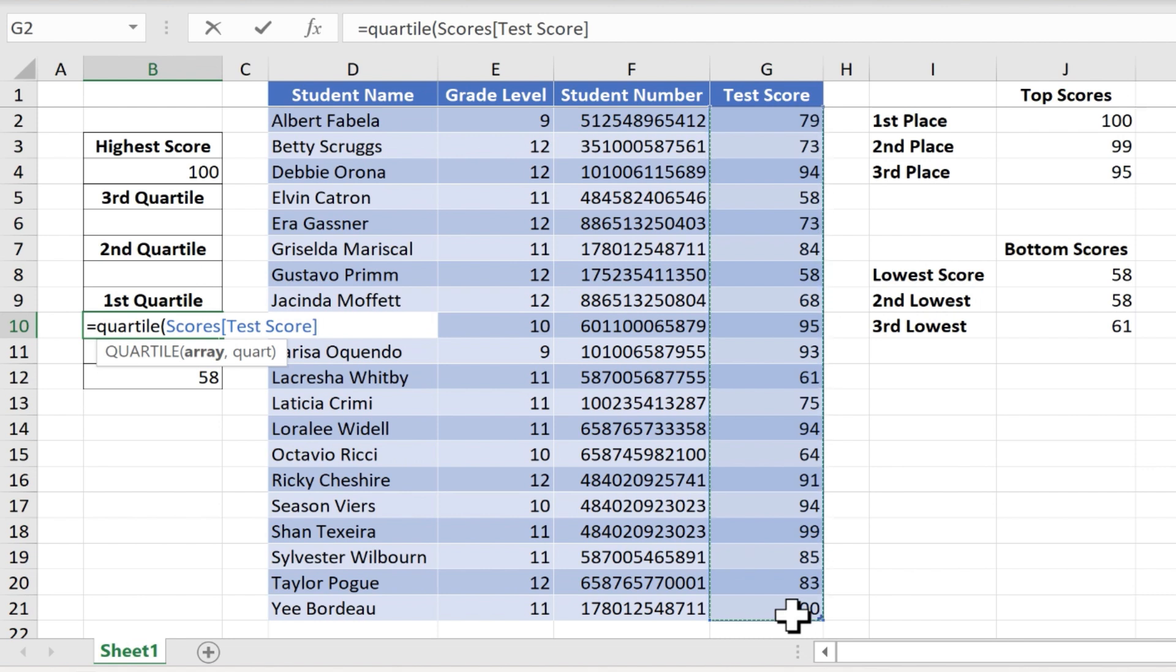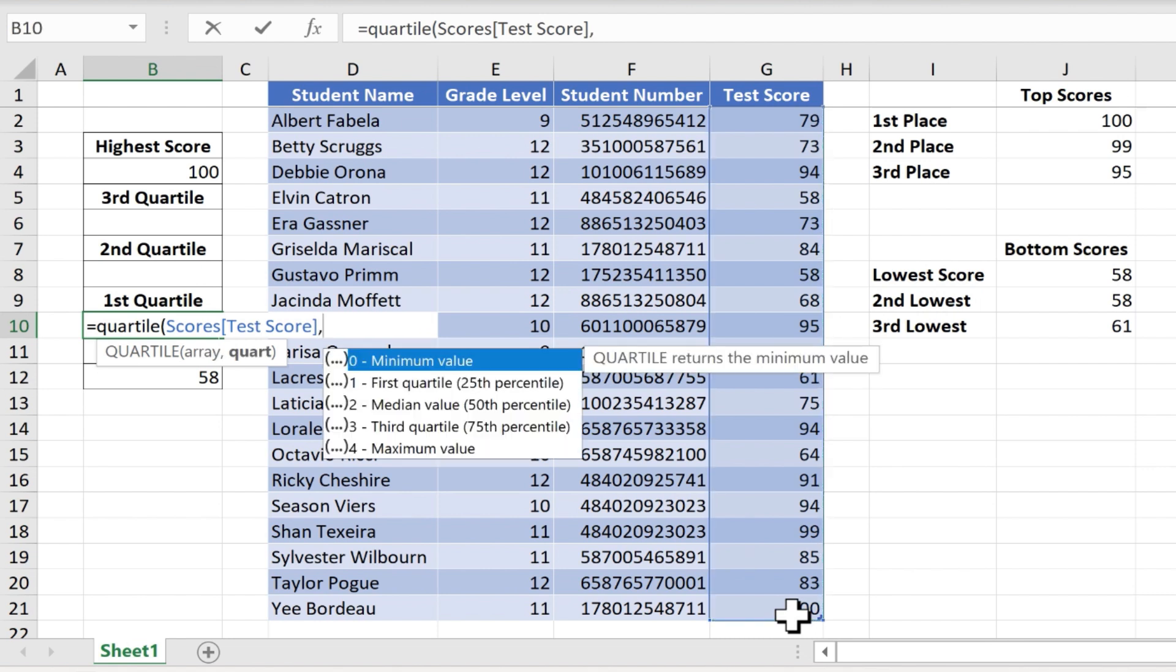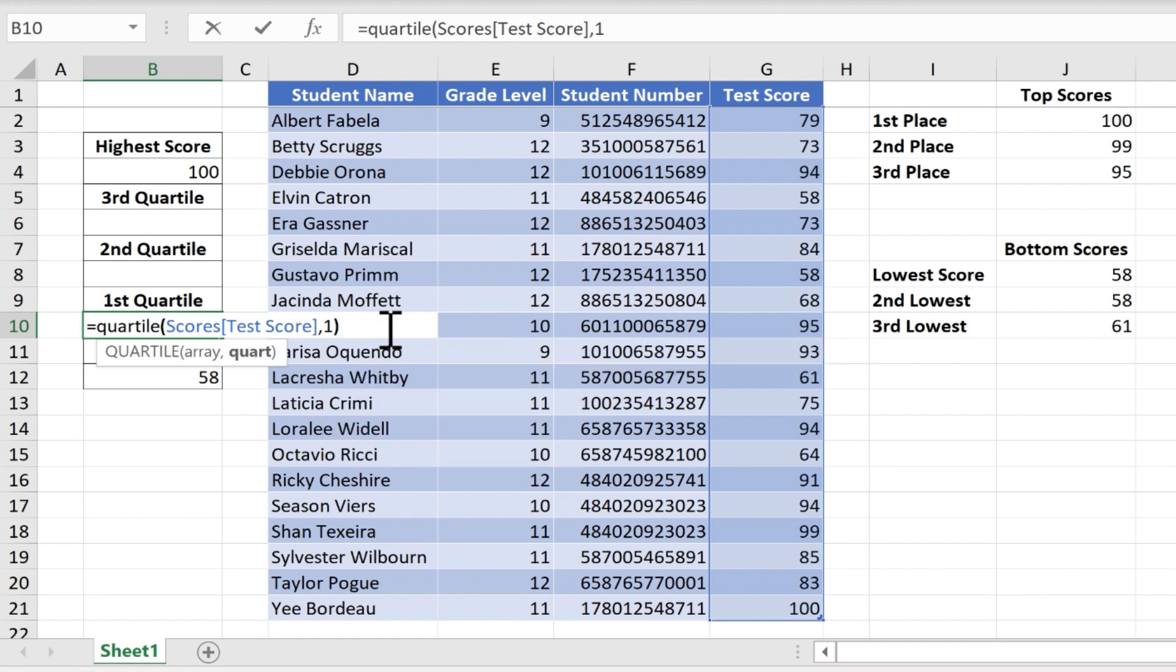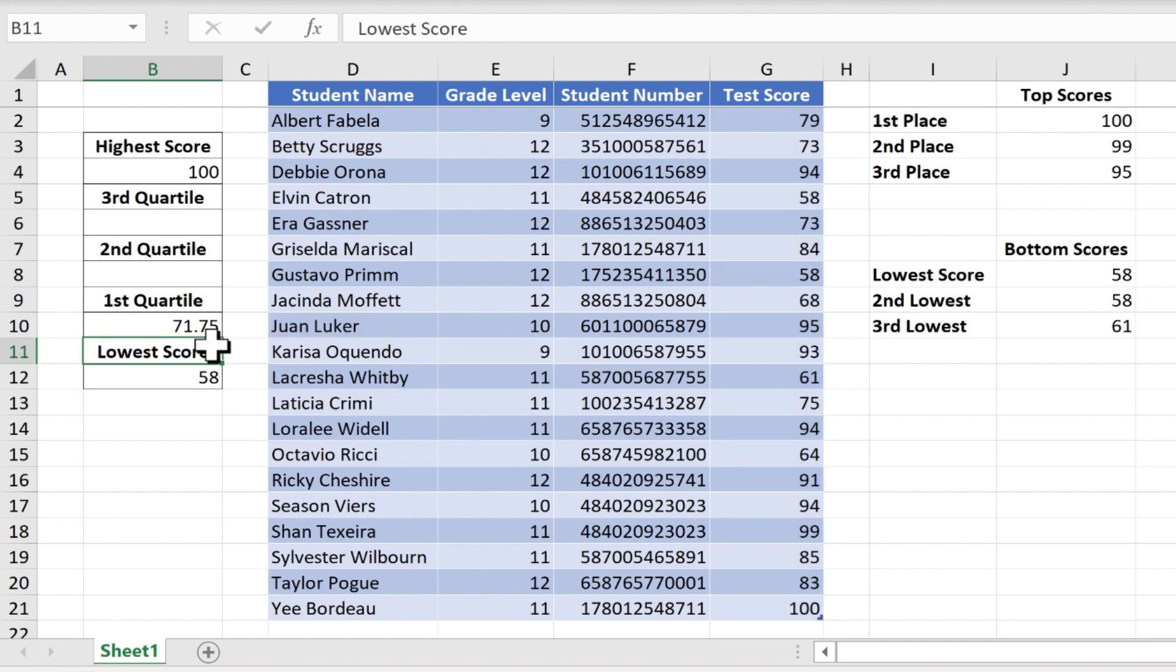That's gonna be my array. Next I'll just type comma, and then I just need to decide which quartile am I interested in here. Well I'm interested in the first quartile because that's the information I'm looking for in this particular cell. So I'll just type a 1 and then the right parenthesis, tap enter on the keyboard, and it returns the number 71.75.